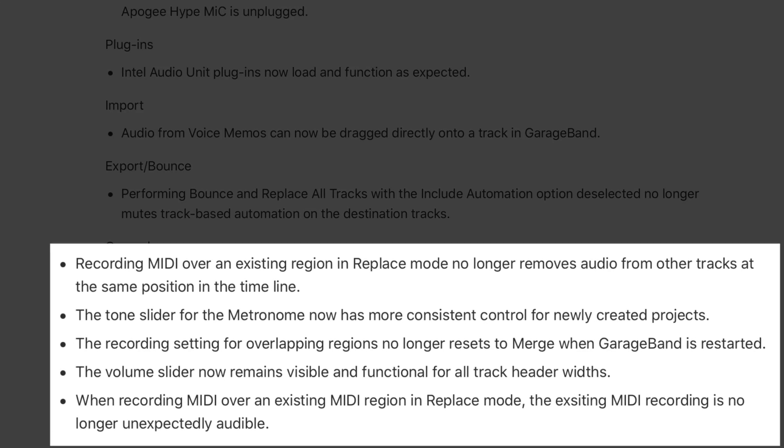There are also several general updates, the most exciting of which is probably the fixes made to recording MIDI in replace mode.